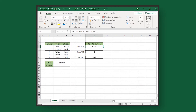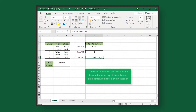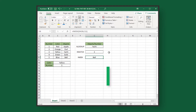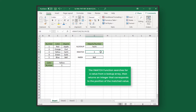Meanwhile, the INDEX/XMATCH formula is made up of two functions. INDEX returns a value from a list or array of data based on a location indicated by an integer. The XMATCH function searches for a value from a lookup array, then returns an integer that corresponds to the position of the matched value.